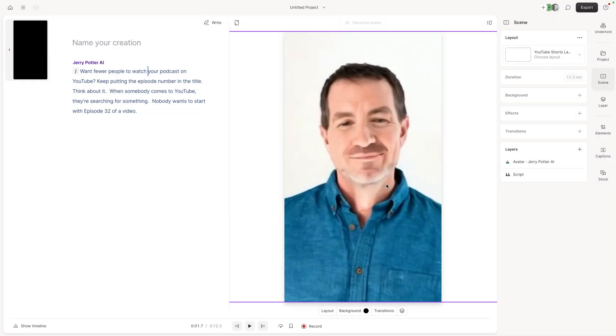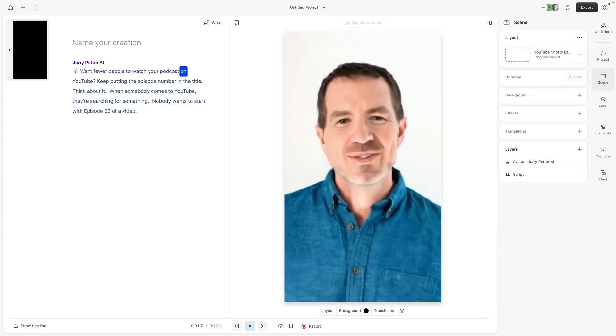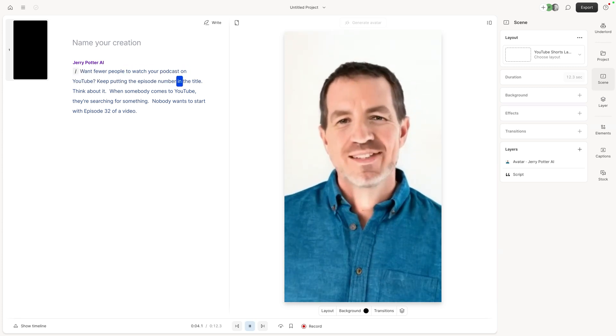And I feel like we got to try one with an actual photo too. And I can already tell from the still here. Want fewer people to watch your podcast on YouTube? Keep putting the episode number in the title. Be honest. What do you think? Let me know in the comments.